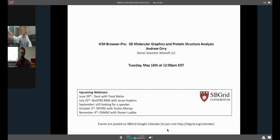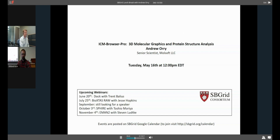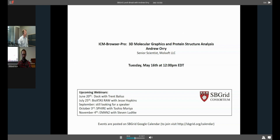My name is Pete Meyer, I'm standing in for Jason Key. Today's webinar features Andrew Ory. Upcoming webinars: June 20th is DOC, July 25th is Bio Extas, September if you have any suggestions please let us know, October 3rd is Spire, and November 4th Evan Too. With that I'll turn things over to Andrew.